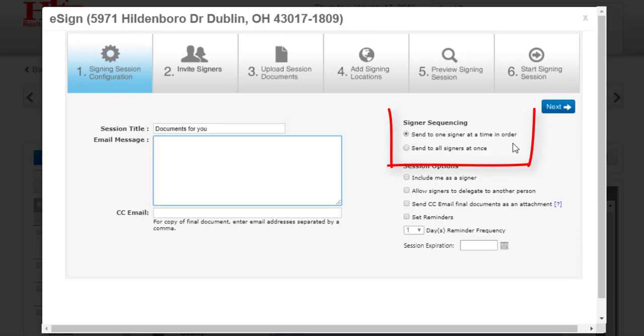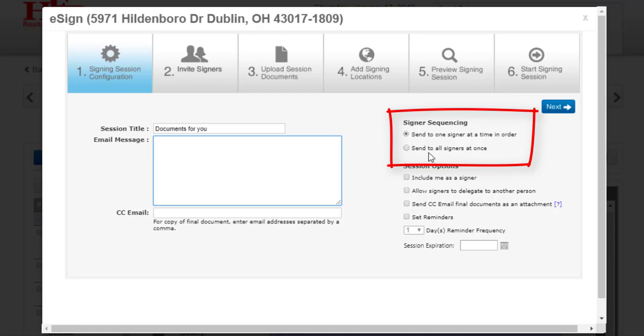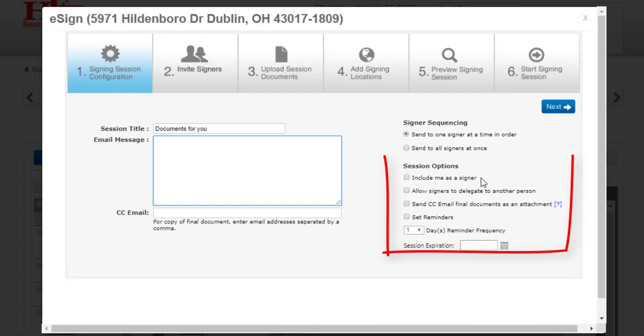Under Signer Sequencing, the default setting is to send to one signer at a time in order. This is adequate for most situations and certainly if you're going to have two signers sharing the same email address. You can also send the session to all signers at once. The system will combine their signatures on the final document when the signing has been completed. You can also sign in this session if you need to sign any documents.